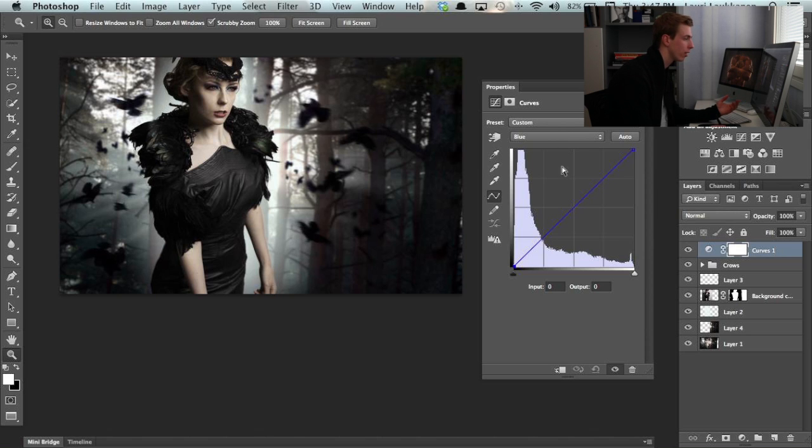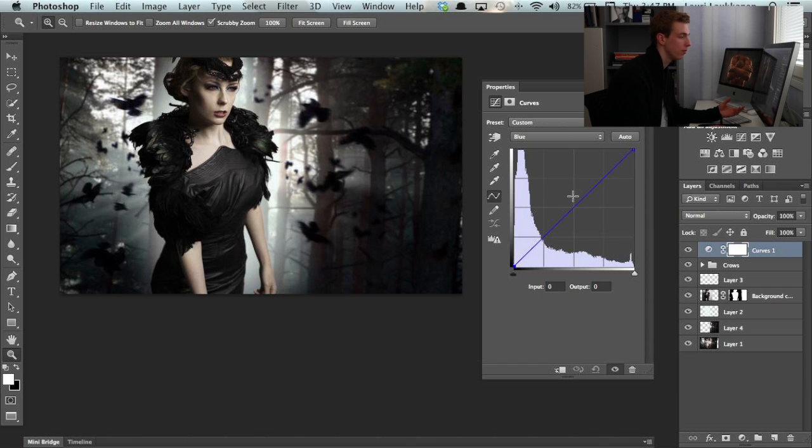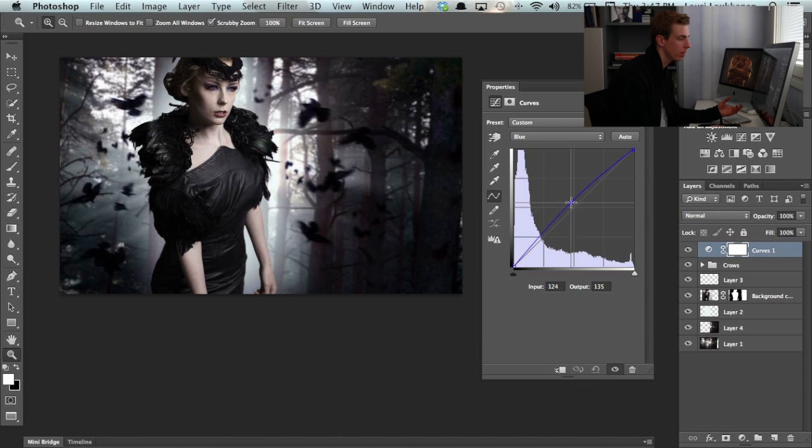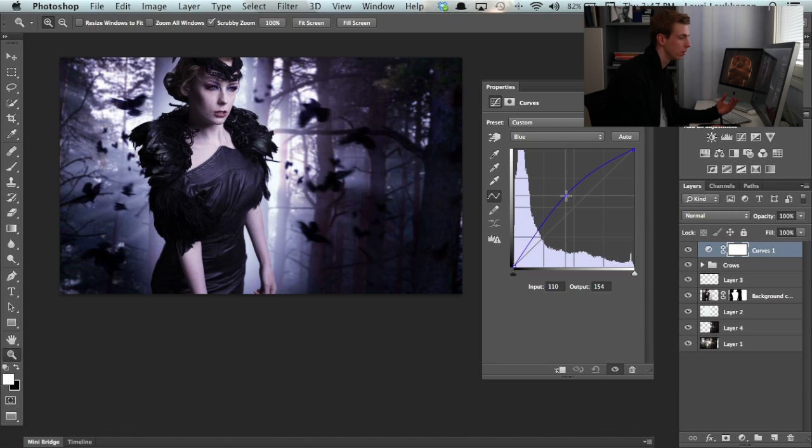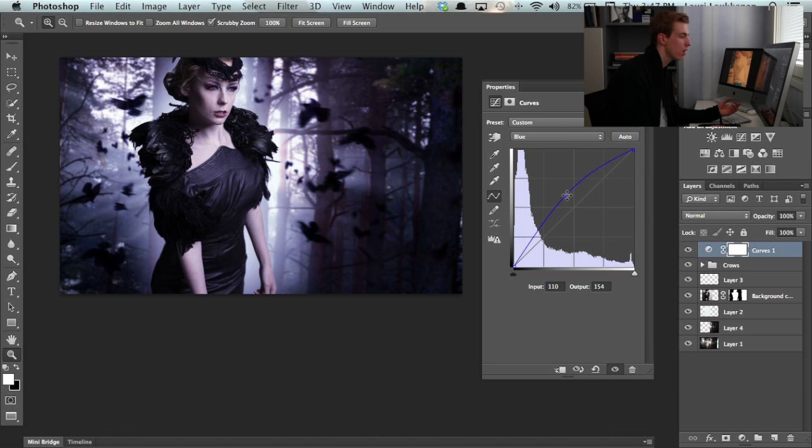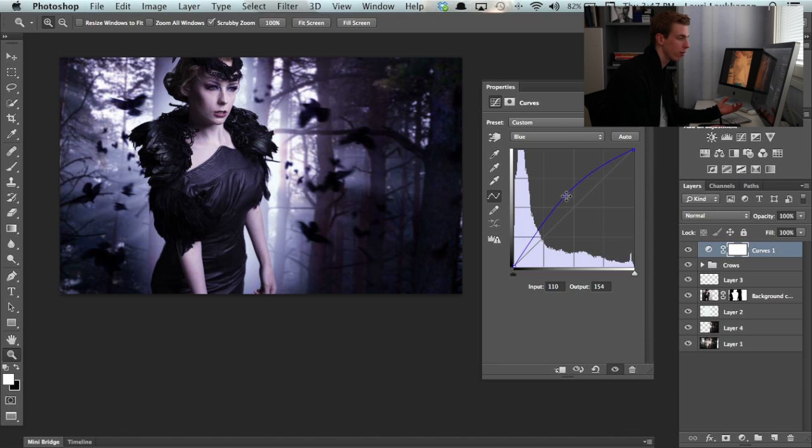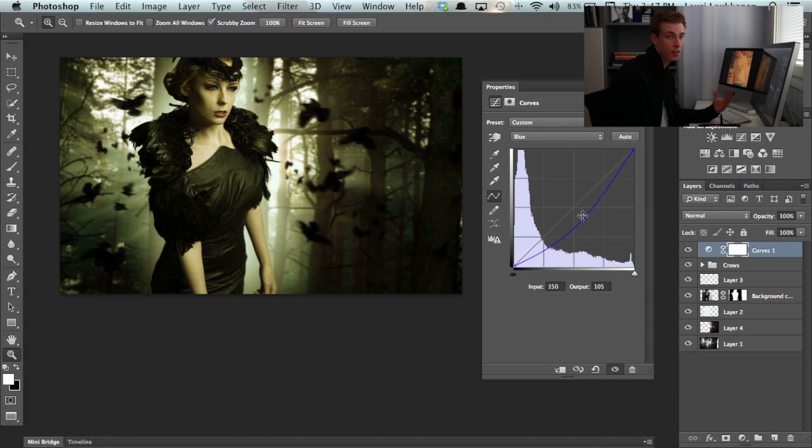For example, if I want to add some blue into the midtones, I just create the point here and pull this curve up. Now we added blue into the midtones. The opposite of blue is yellow. So if I pull this down, it adds yellow into the midtones.